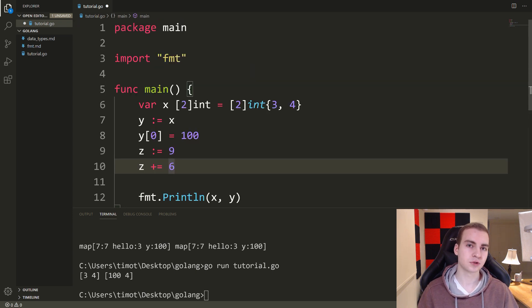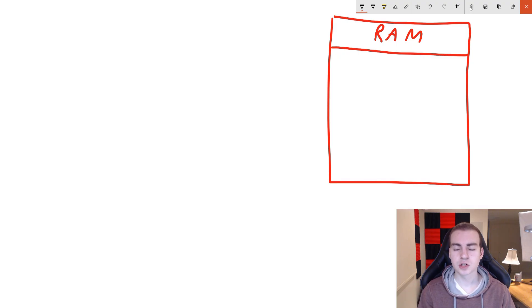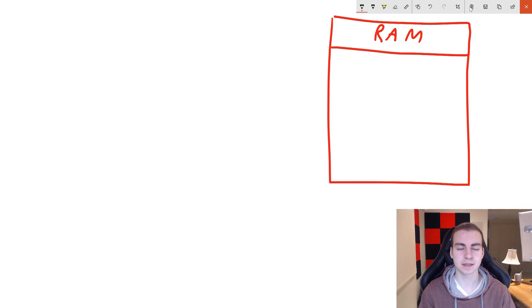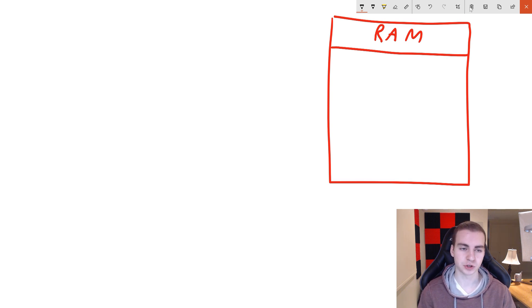Now let me hop over to my drawing tablet and show you why this actually happens — what goes on at a lower level, behind the scenes, when we write this code. This is hopefully going to explain why we get that strange behavior with slices and maps, where we're not just making a copy, but actually pointing back to that same original slice or map.